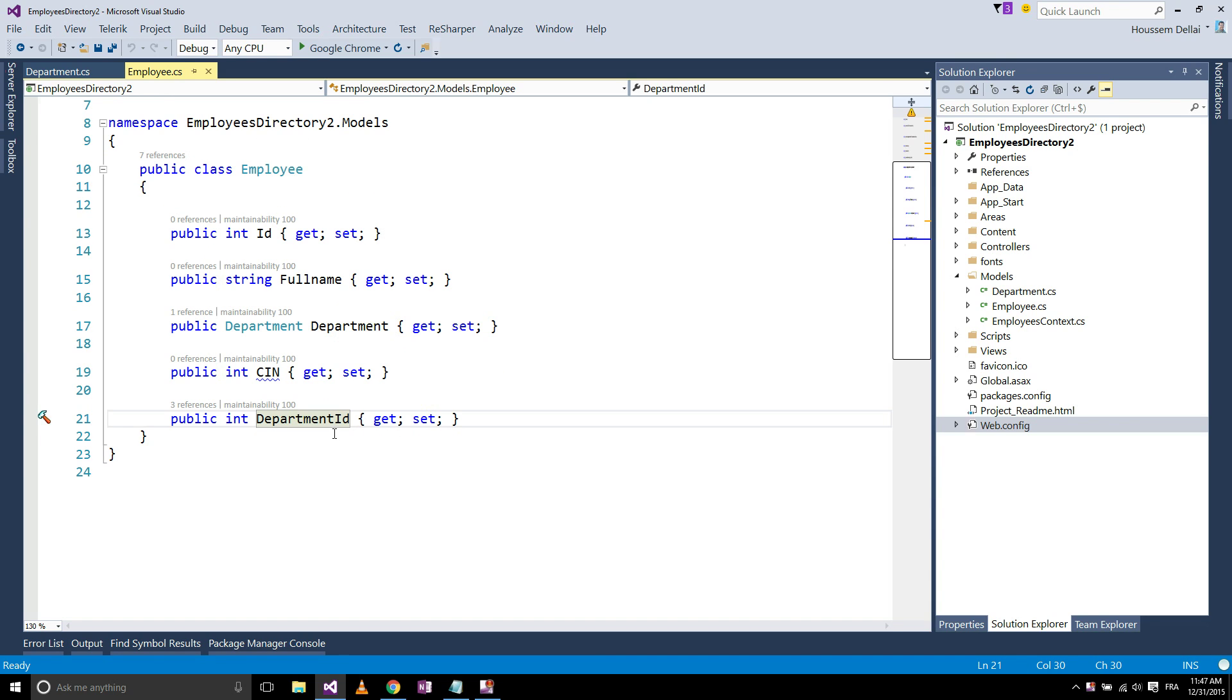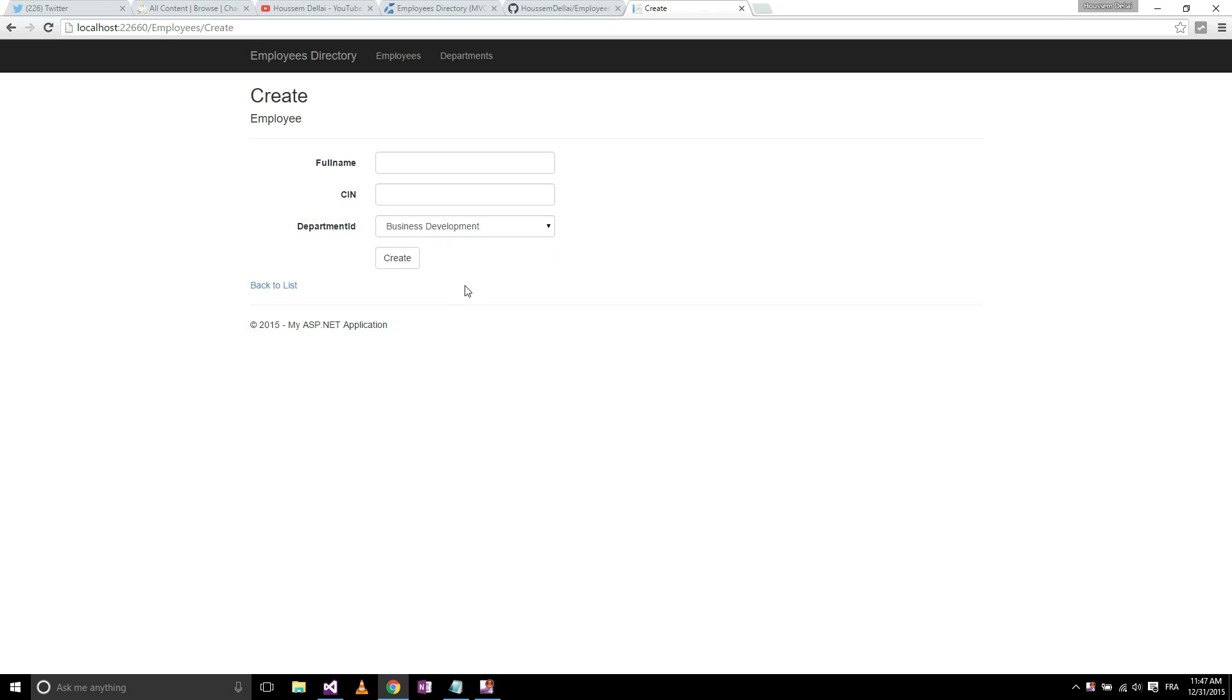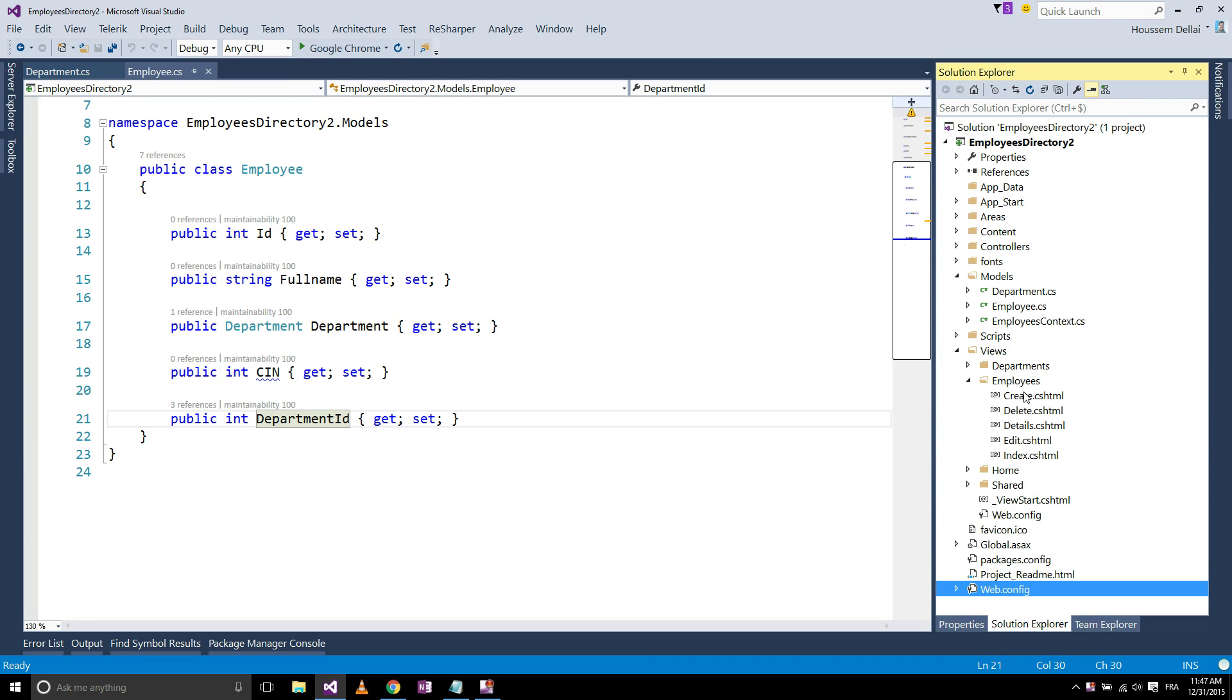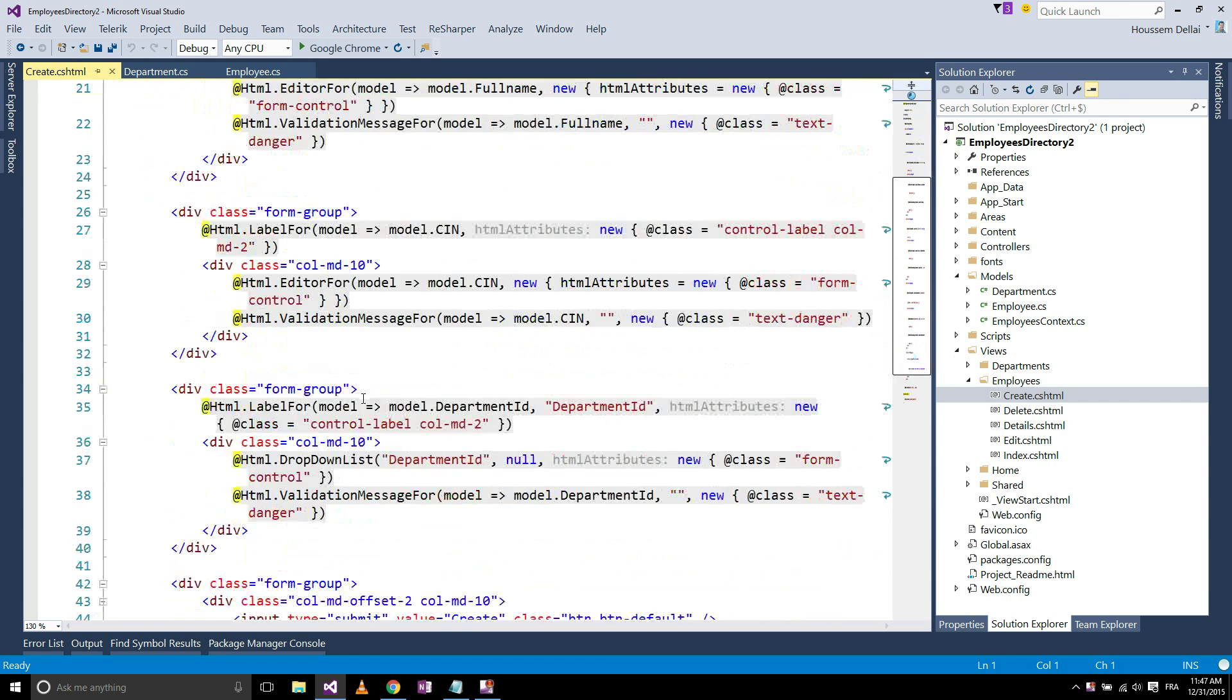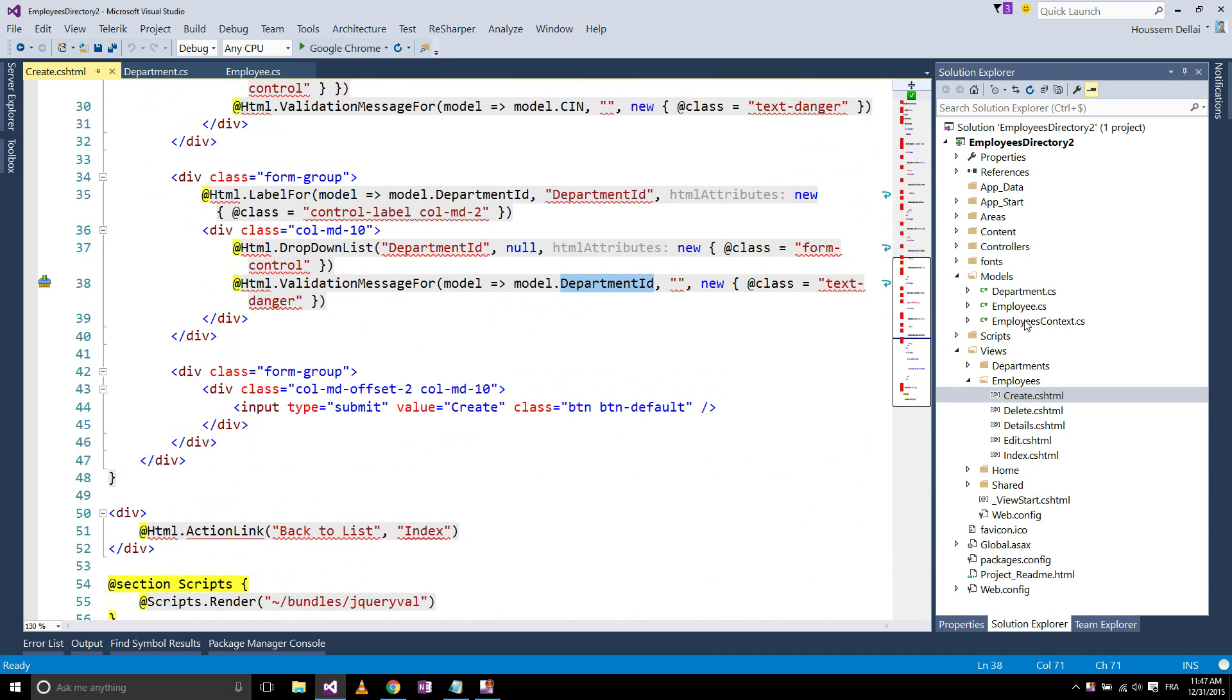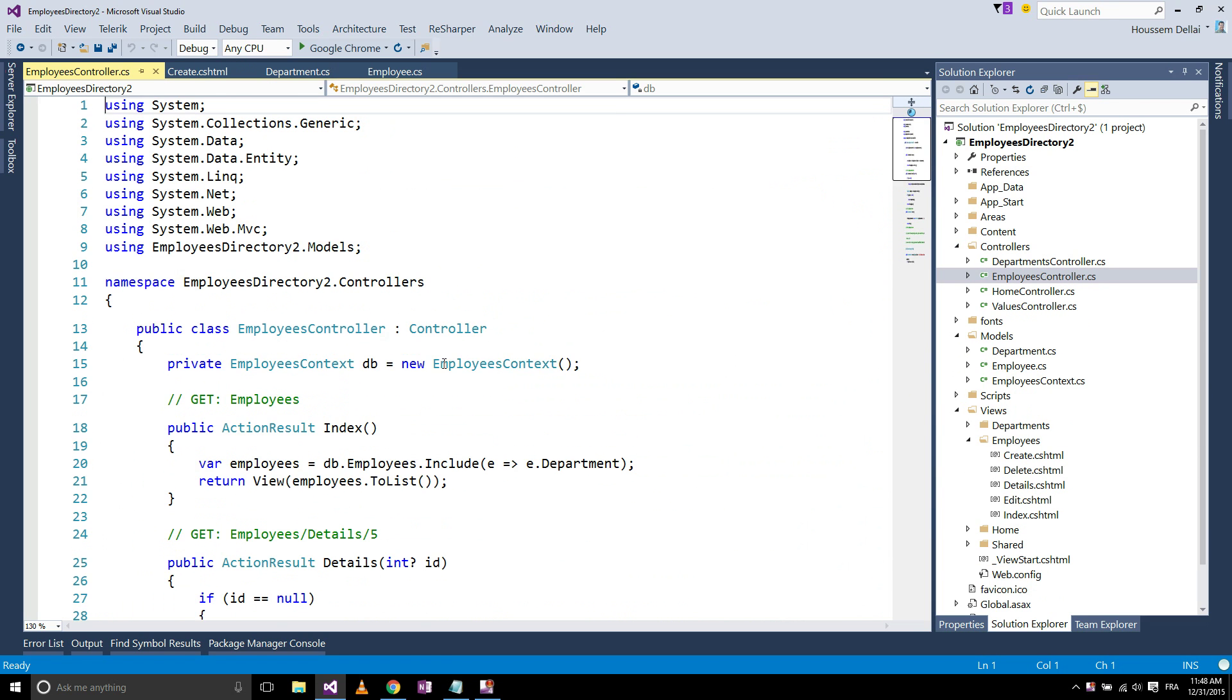For that it will generate special views for you to add in the form where you create a new employee here. The code of the views, you can see them in the create for example. Here you will have a new view for the department ID which is managed by the controller, the employees controller.